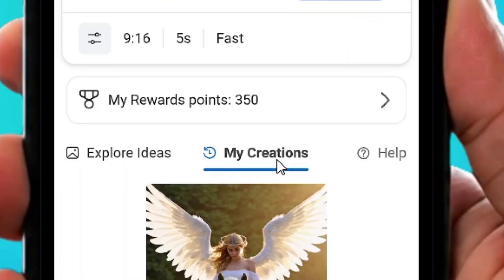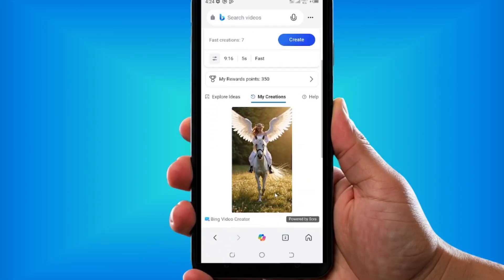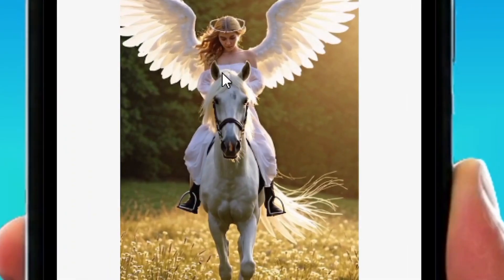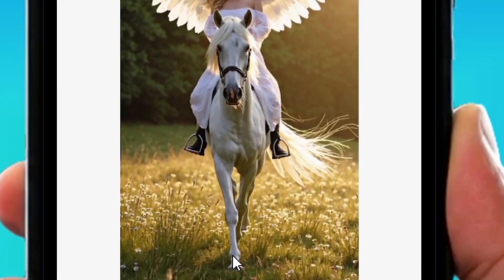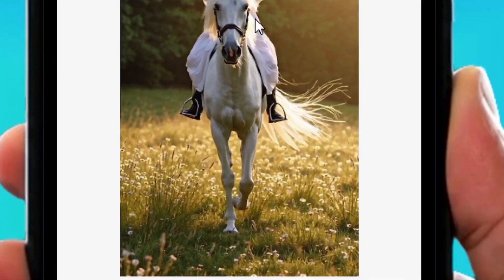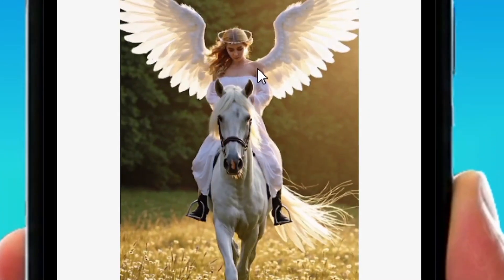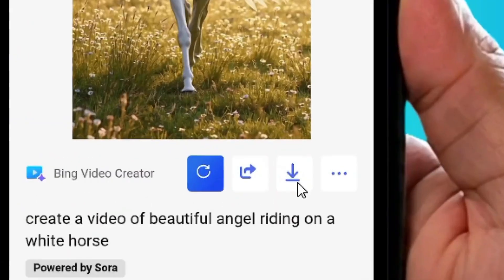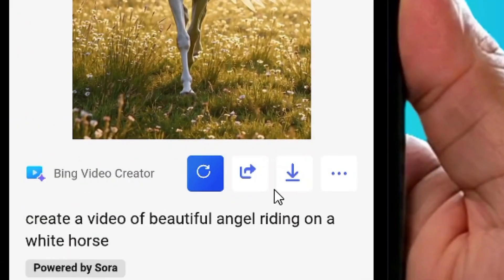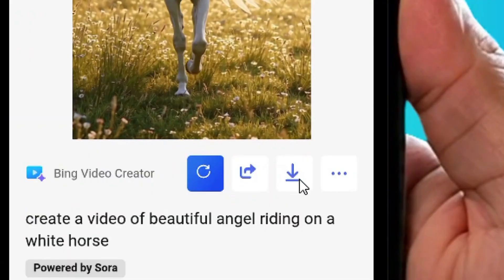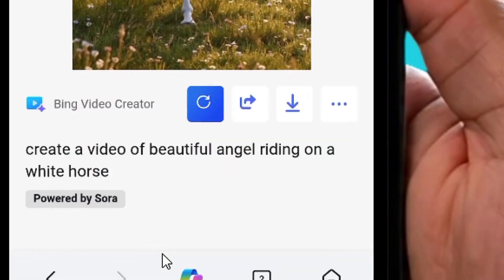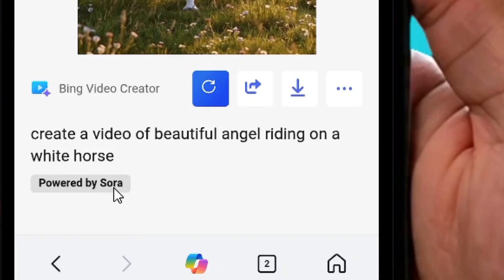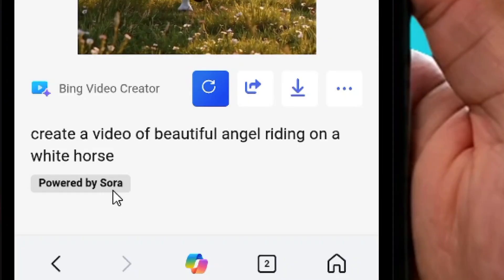For demonstration, here is my newly generated video. That's how to use it — unlimited and totally free. Tap the download icon to download your generated video, which is powered by Sora. Like the video and see you in the next one.